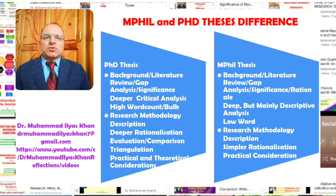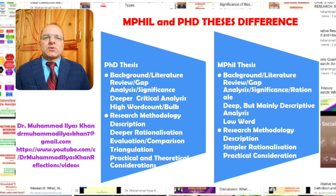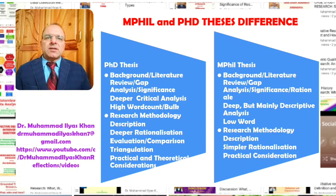There is also a deeper level of triangulation at the PhD level, which means exploring the topic in more than one way — collecting data in more than one way and conducting deeper analysis in multiple ways. There are also practical and theoretical considerations of the research design.